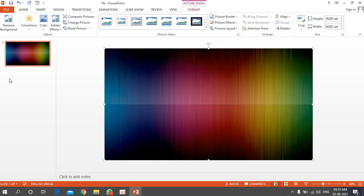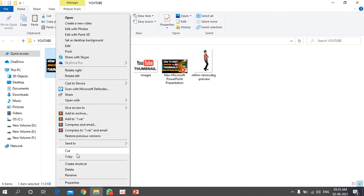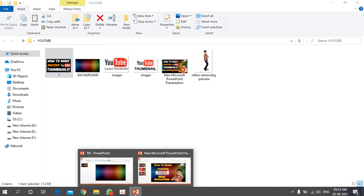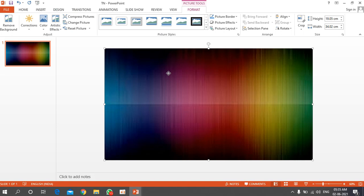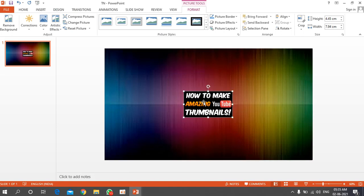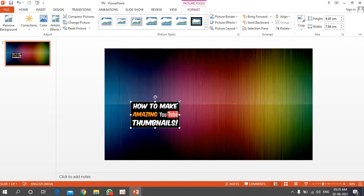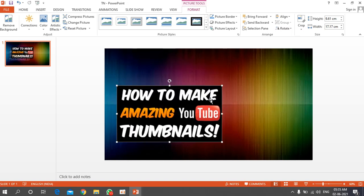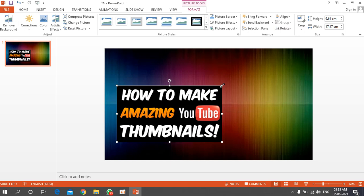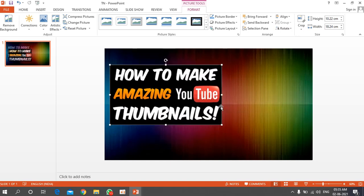Now I need to insert the subject image. Open the folder, right-click the image, copy it, go back to PowerPoint, right-click and paste. The image appears on the slide. You can extend or resize it using the corner handles to the size you prefer.